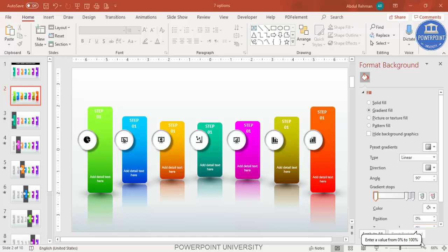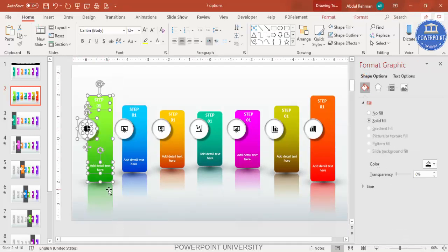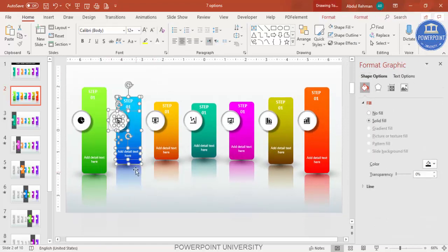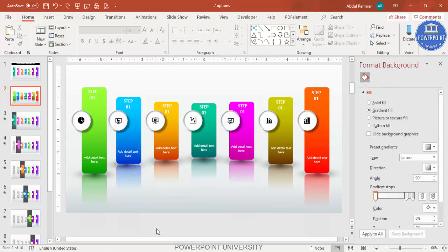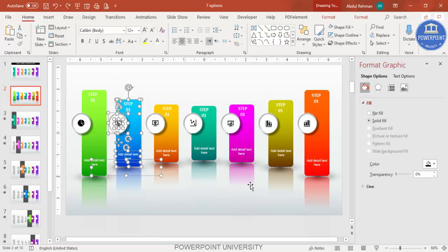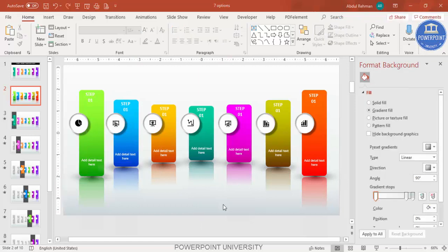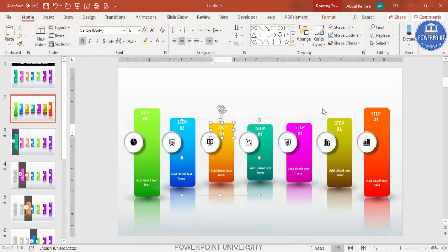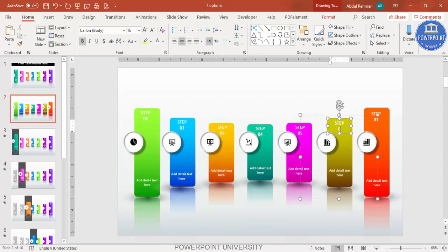Now it's time to do the grouping before the animation part. Use the mouse to select each step's elements, hold Shift to include the shadow, and press Ctrl+G to group. Do this for each step one by one. After grouping, change the step labels from Step 1 through Step 7.